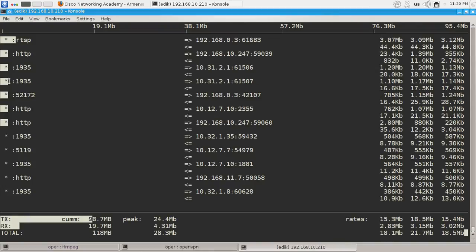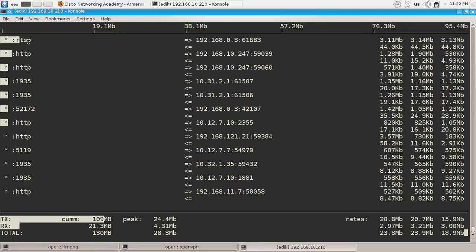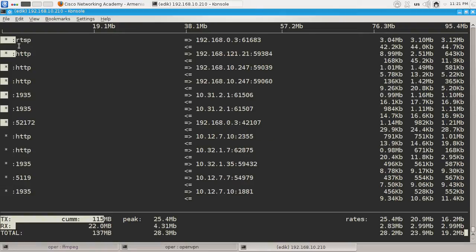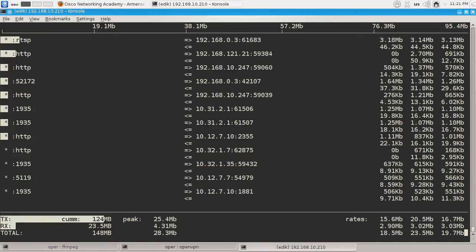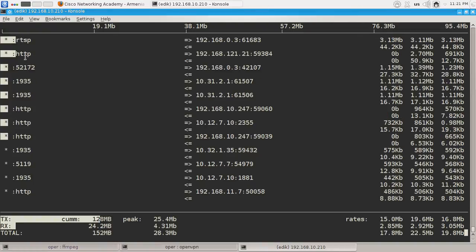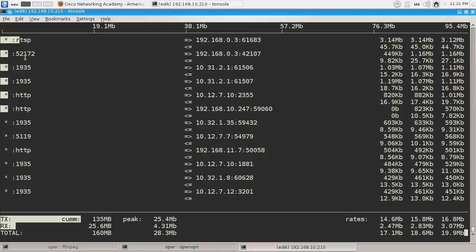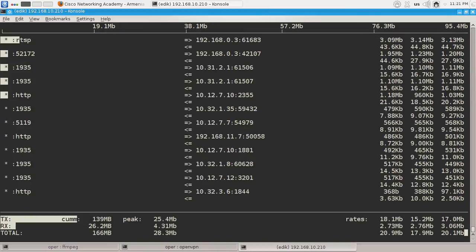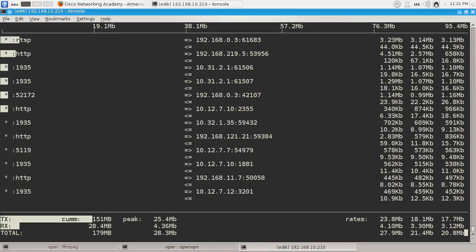As you can see, the top traffic is RTSP, which is video streaming or audio streaming traffic. The other one is HTTP. These guys are surfing the web or maybe doing other things. This is the iftop interface.